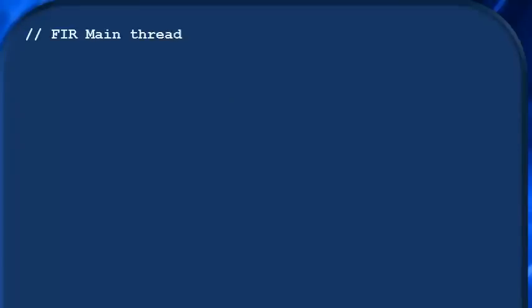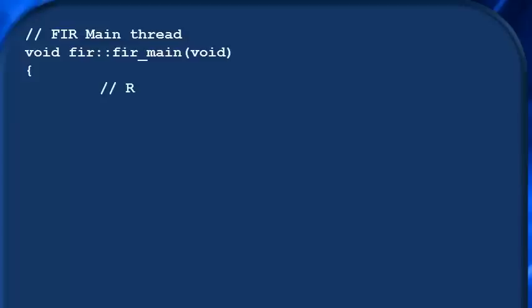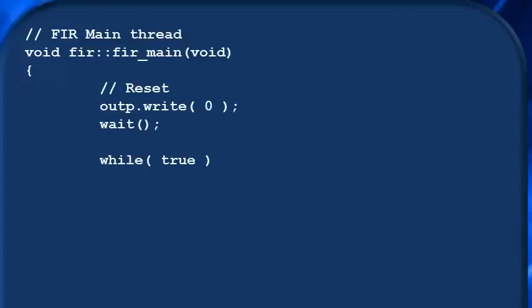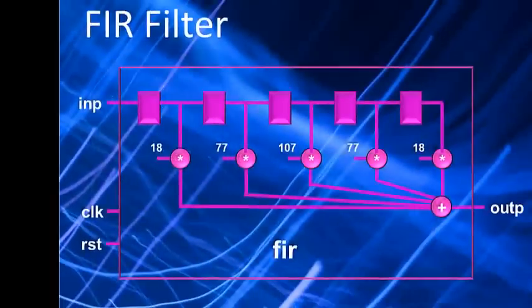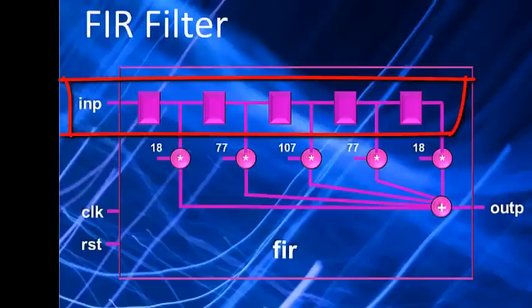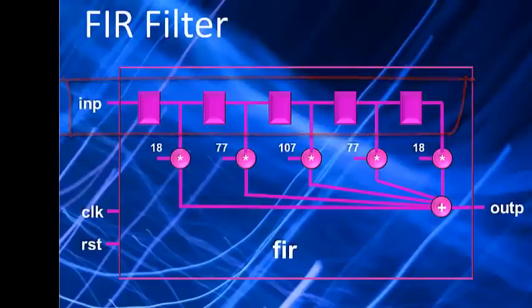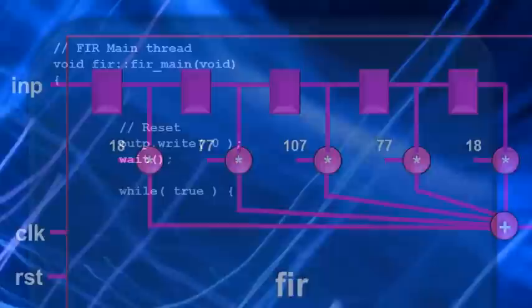So now that we know this, let's write out the actual algorithm of our FIR filter clock thread. In the reset portion of the thread, we'll just reset the output port outp by writing outp.write with a value of 0 and follow that with a wait statement like this. Then we'll write the first line of the while loop.